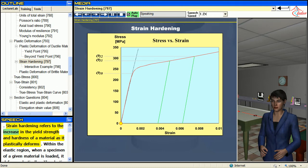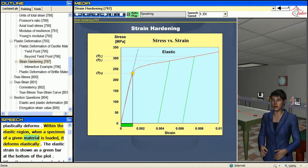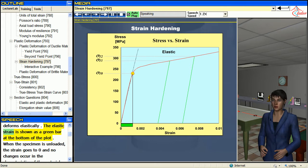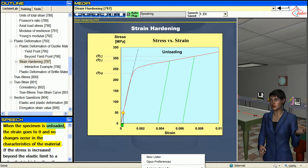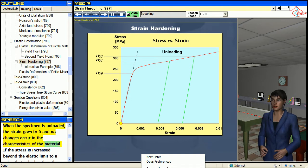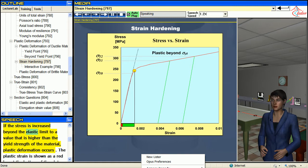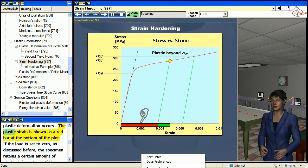Strain hardening refers to the increase in the yield strength and hardness of the material as it plastically deforms. Within the elastic region, when a specimen of a given material is loaded, it deforms elastically. The elastic strain is shown as a green bar at the bottom of the plot. When a specimen is unloaded, the strain goes to zero and no changes occur in the characteristics of the material. If the stress is increased beyond the elastic limit to a value higher than the yield strength of the material, plastic deformation occurs. The plastic strain is shown as a red bar at the bottom of the plot.